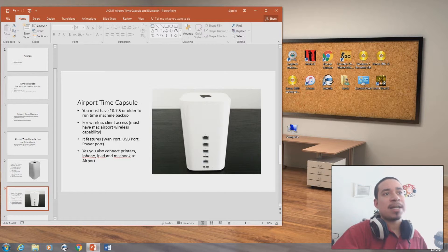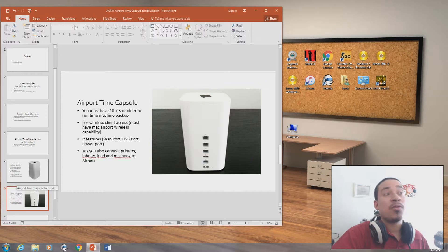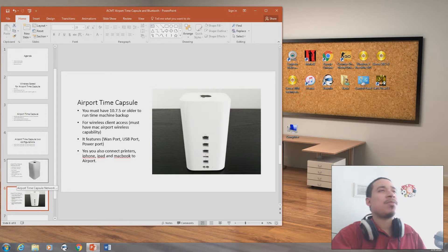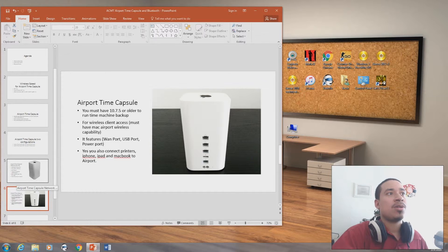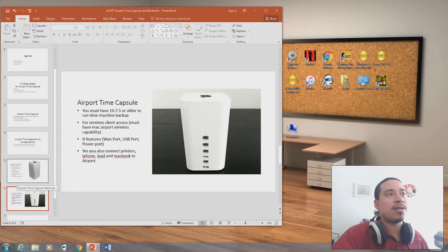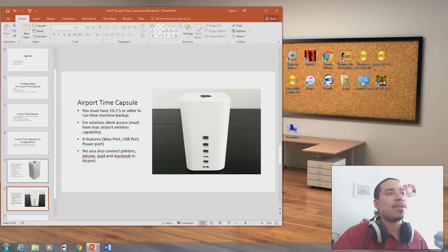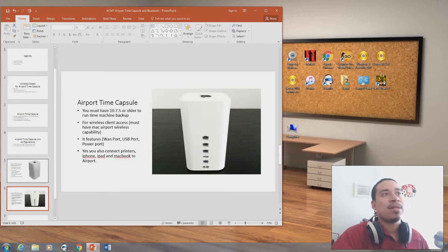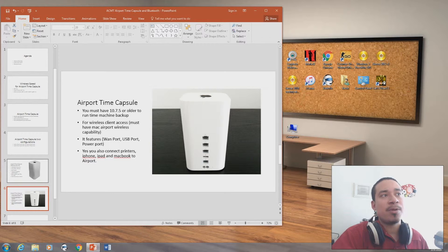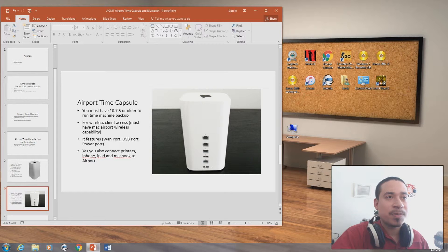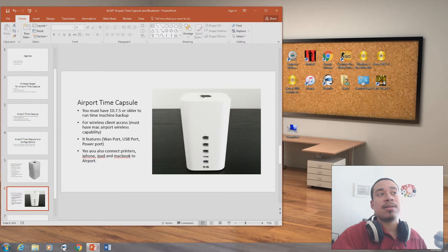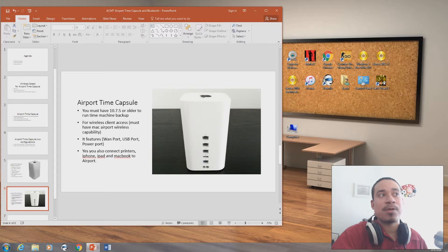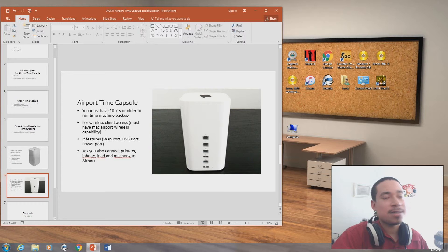We have our Airport Time Capsule. This is the back of Airport Time Capsule basically. In order for you to have capability of backing up, you must have a 10.7.5 machine or older to run Time Machine. You must have a wireless client access point. By that, I mean you must have Airport wireless capability on your MacBook Pro. It features the WAN port, USB port, and power port. If you see it on the picture, you can tell that it has internet ports, a USB port, and a plug-in for power. You can connect this to printers, iPhones, iPads, and MacBook Pros to Airport.